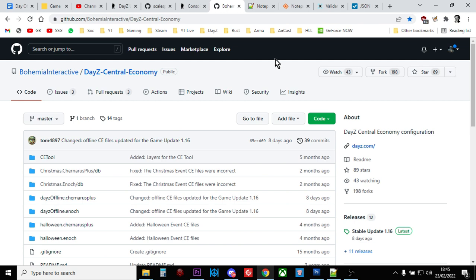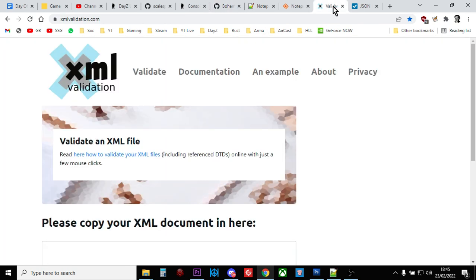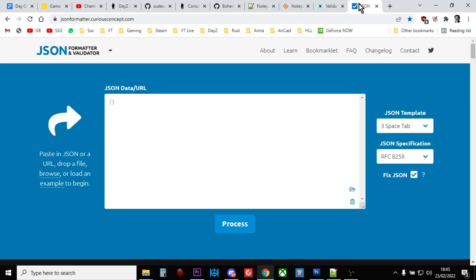It's also very, very important to have things like an XML validator in your shortcuts so you can check your files when you've been messing around with them. And obviously a JSON validator as well so you can check your JSON files.